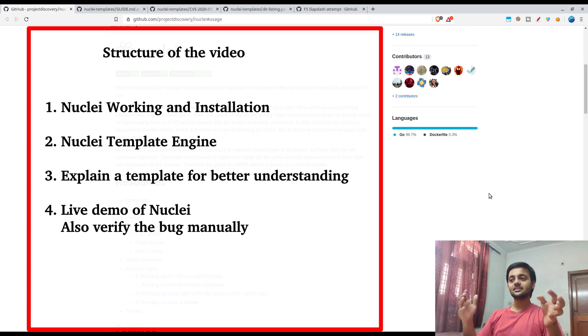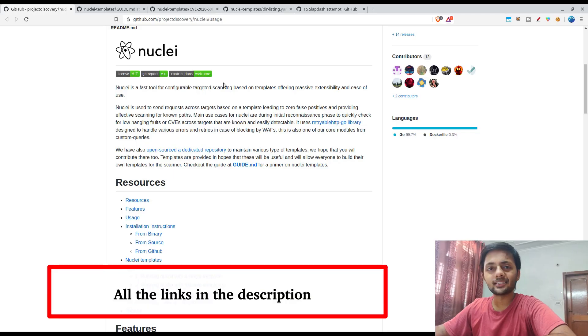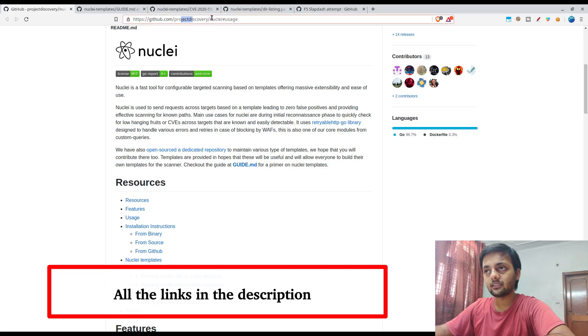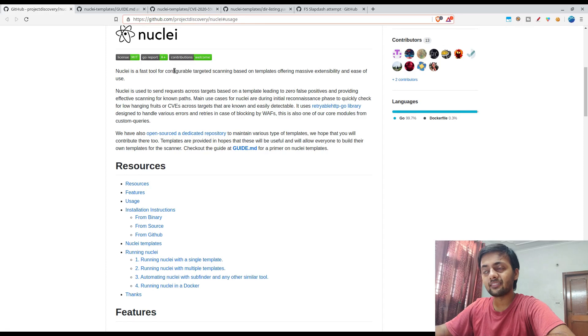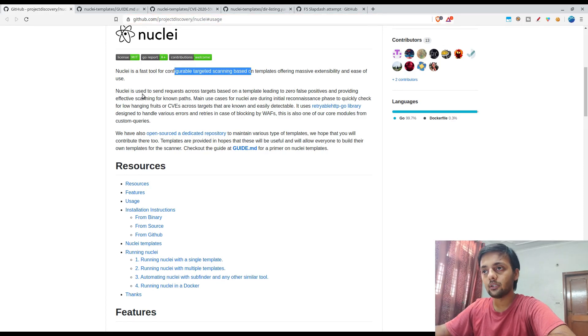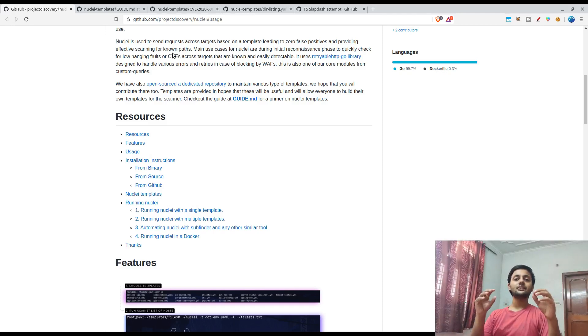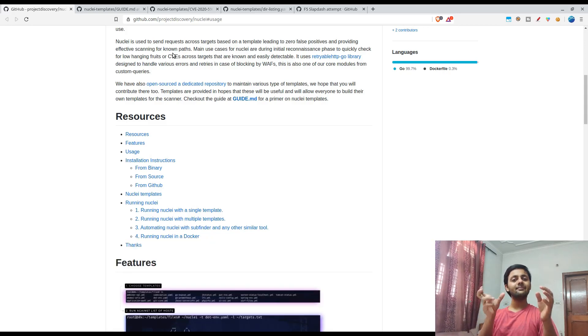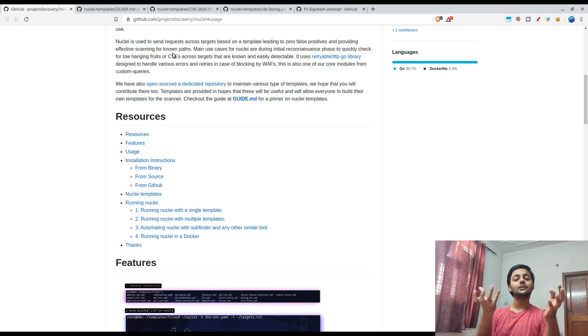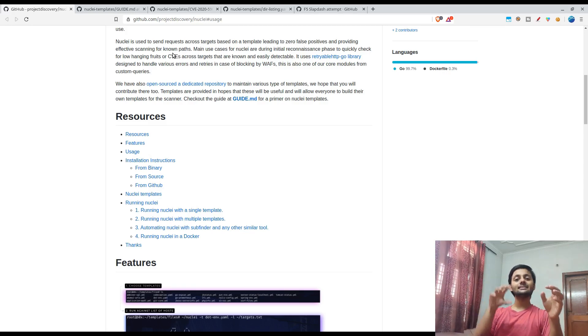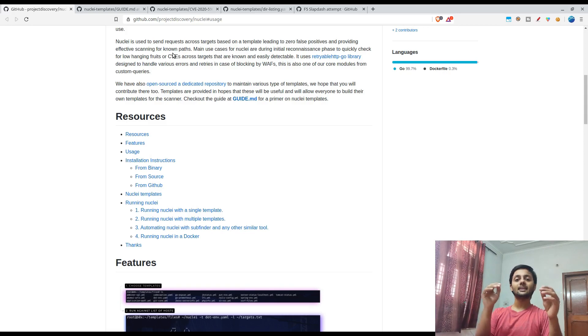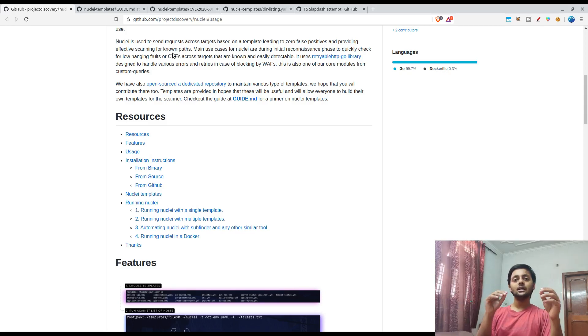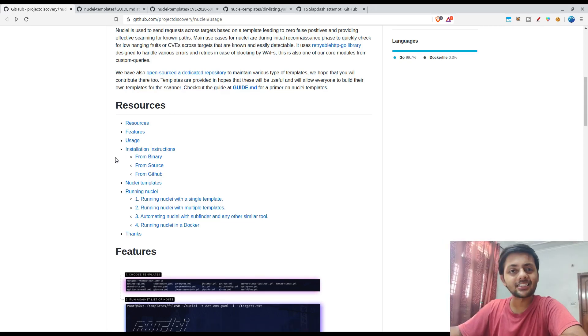So let's get started with this. This is the Nuclei homepage on GitHub. It's under Project Discovery Nuclei, configurable targeted scanning based on templates as I already talked about. What Nuclei does is it sends requests on the host that you have supplied in the template, and you mention the keywords or the response that you might expect. You write all these things in the template and Nuclei tries to match these. Based on the matching, it tries to find whether that is a true positive or not. You'll get a better understanding when I try to explain a few templates.